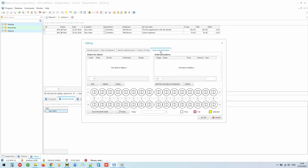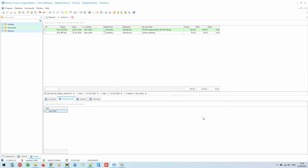Moreover, the doctor has the ability to add work orders for technicians in the program. If you have your own dental laboratory, technicians will also work in our program and mark the readiness of orders in it. If you don't have your own laboratory, you can print a purchase order form for an outside organization.